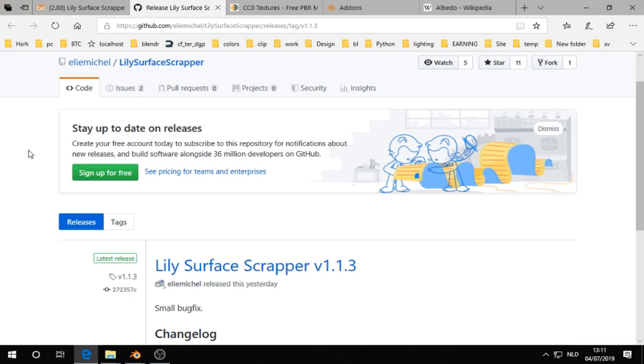Today I found a very nice add-on, it's called Lily Surface Scrapper.